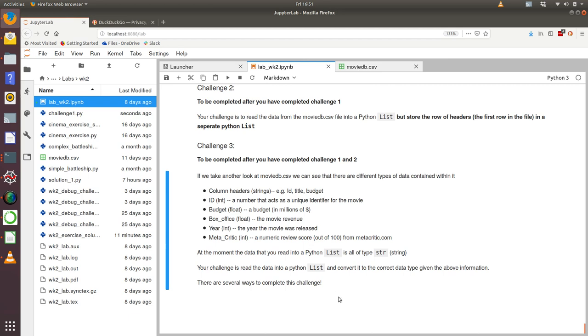So your challenge is to read the data into a Python list and convert it to the correct data type given the above information. And it also says there are several ways to complete this challenge. So this is actually quite a hard challenge.